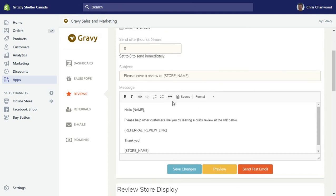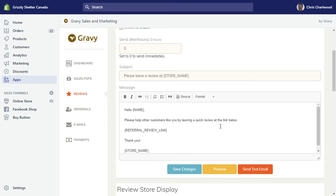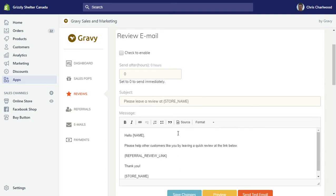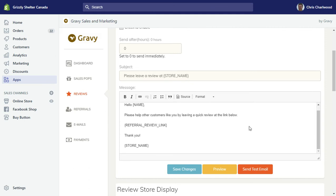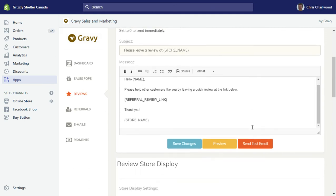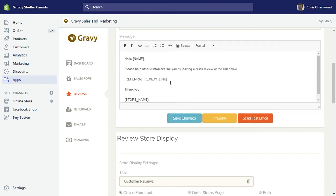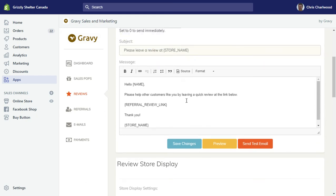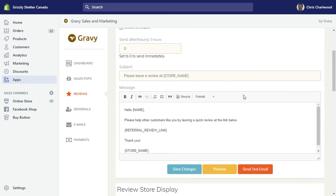All the information here is customizable in this email. You can pre-populate the person's name and there's a review link here as well that you can include. It does say referral in the tag, but it's a review link so that people can go and review the item that they bought.